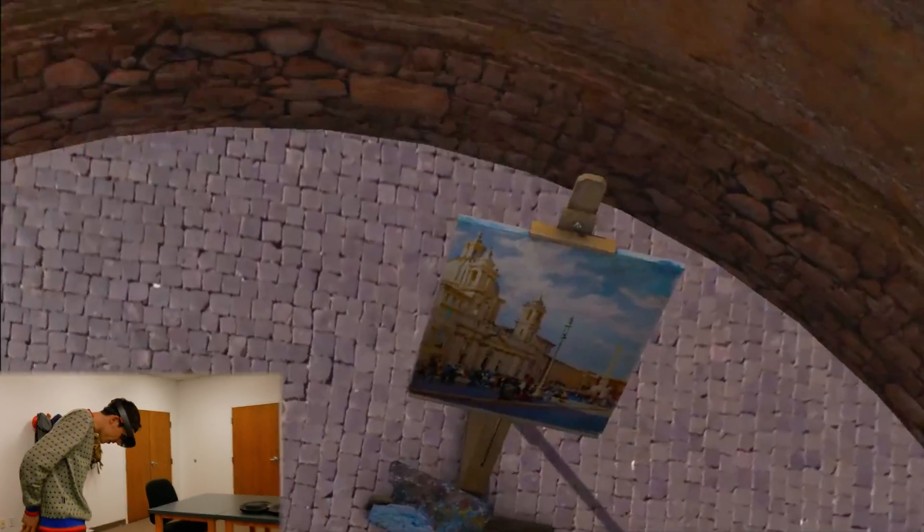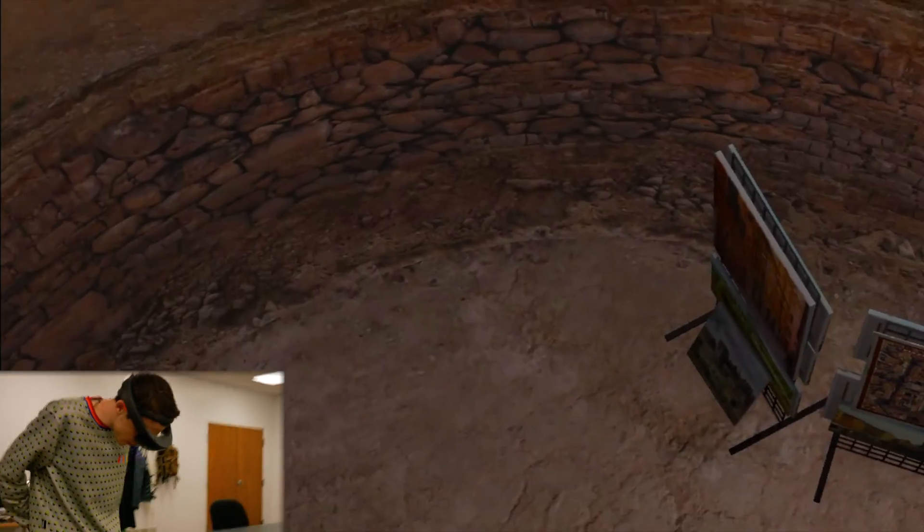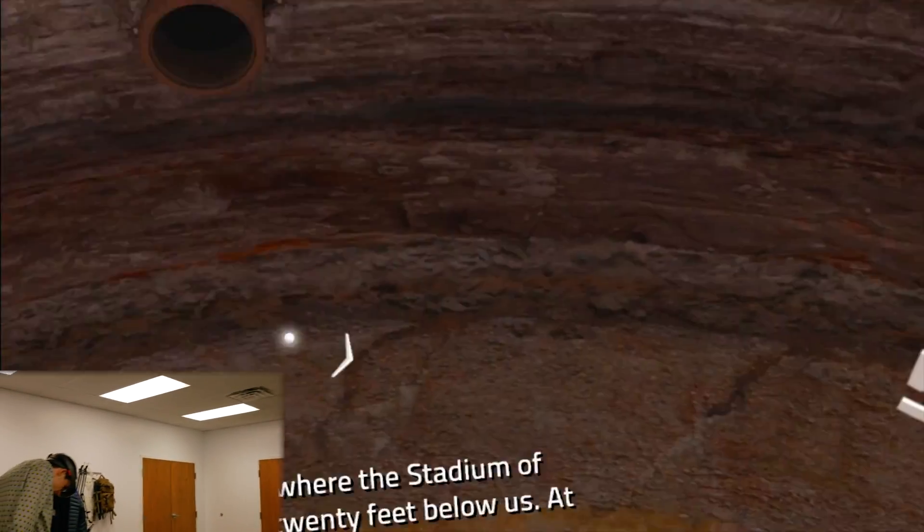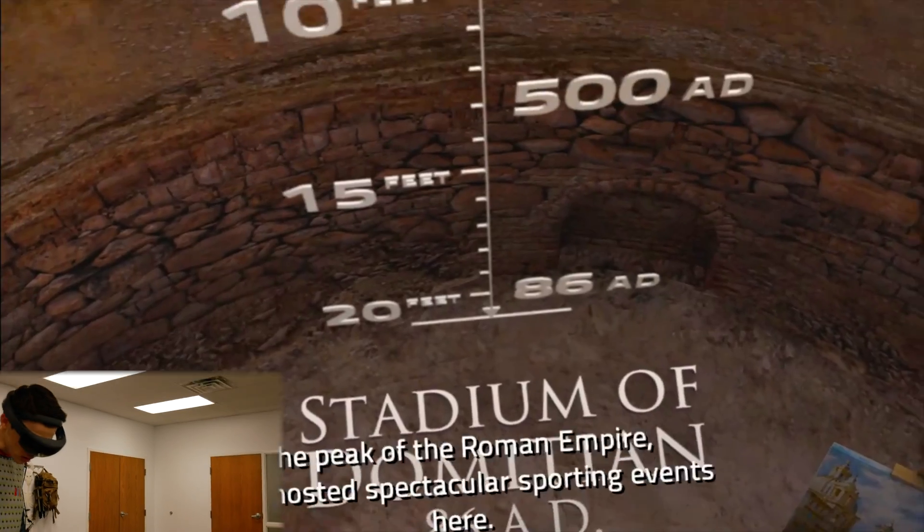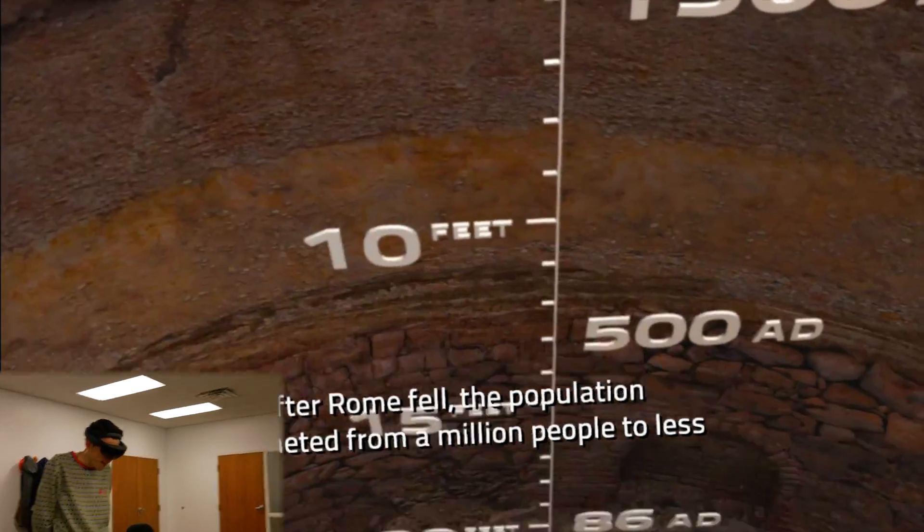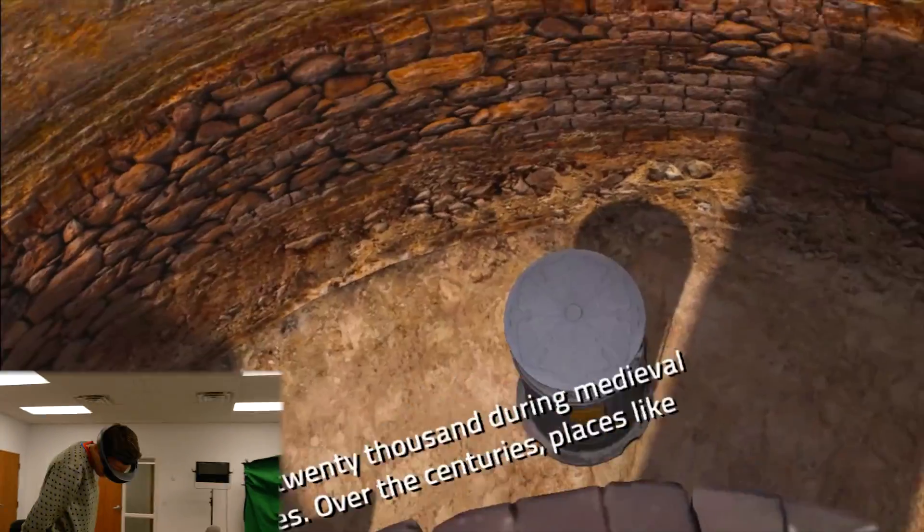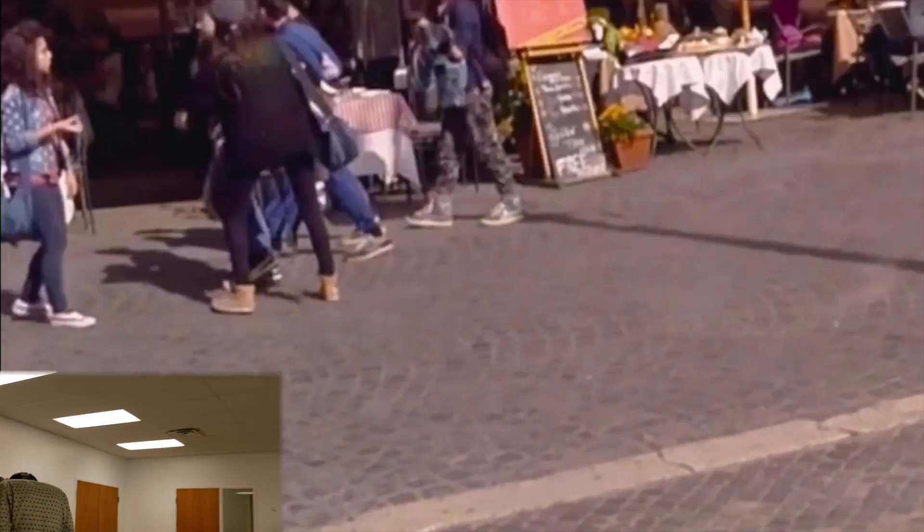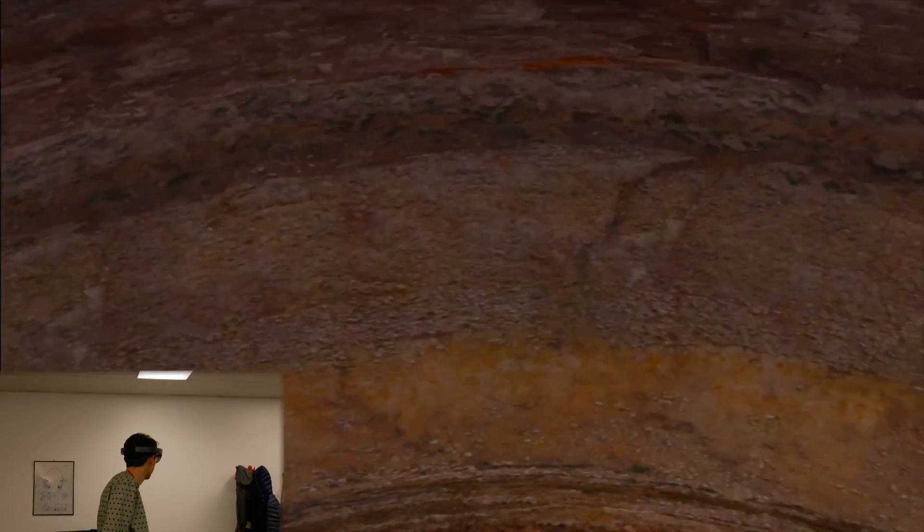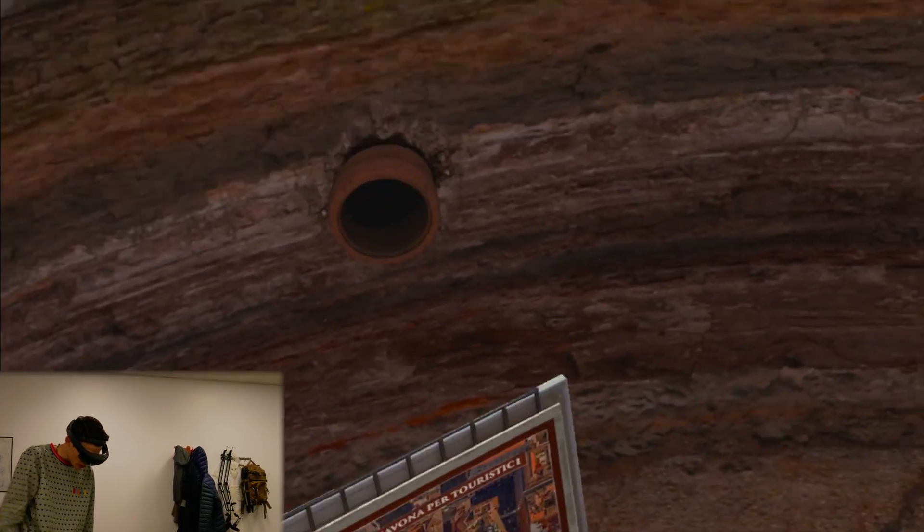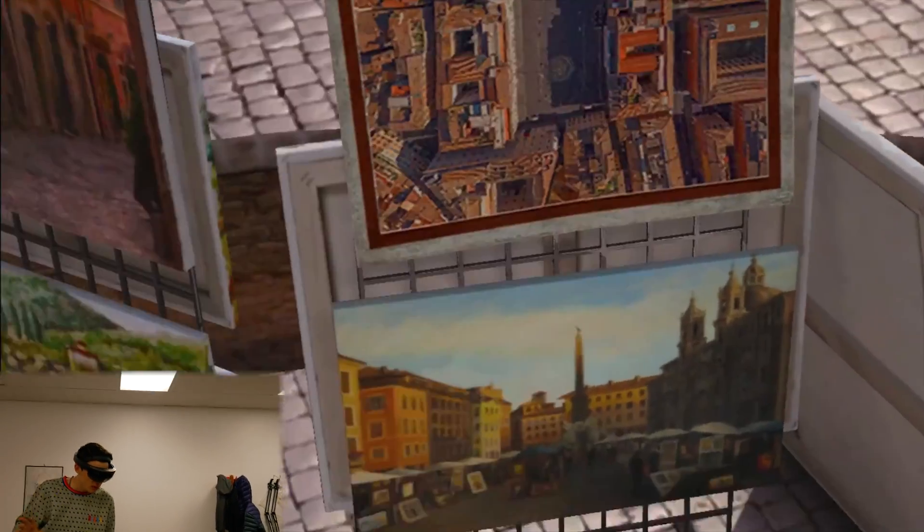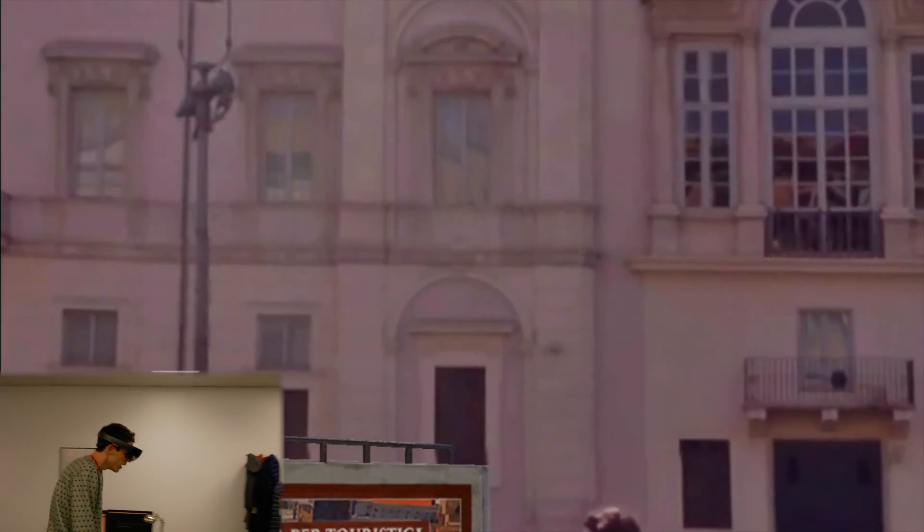Whoa. This is actually incredible. This is one of my favorite experiences on the HoloLens to date. And it's a VR experience, quote-unquote VR. On there is where the stadium of Domitian stood, 20 feet below us. At the peak of the Roman Empire, they hosted spectacular sporting events here. After Rome fell, the population plummeted from a million people to less than 20,000 during medieval times. Over the centuries, places like this got filled in with dirt and rubble. I've got to get rid of this hole before we lose a tourist. Anyways, hopefully she gets muted if I turn this all the way down. Hopefully that's not coming through for you guys anymore. Sorry if it is, I'll probably just mute it and do a voiceover.